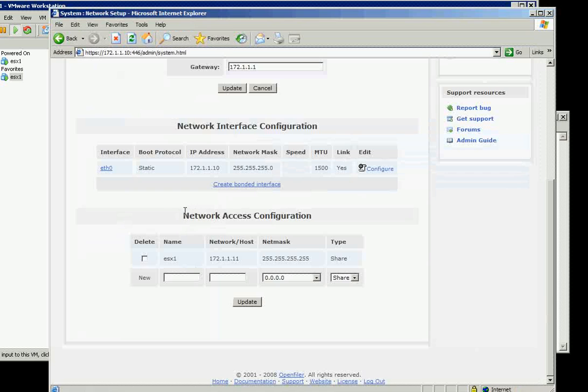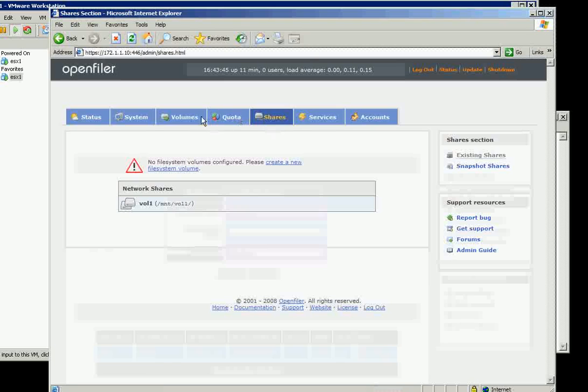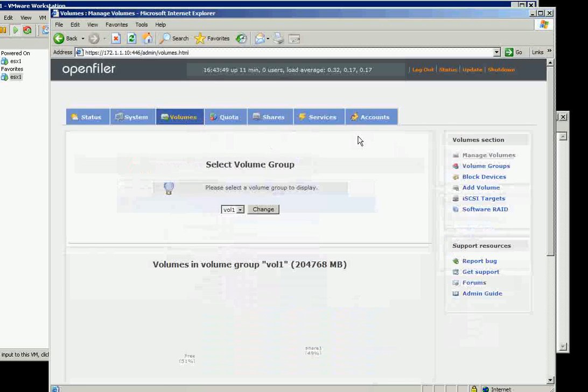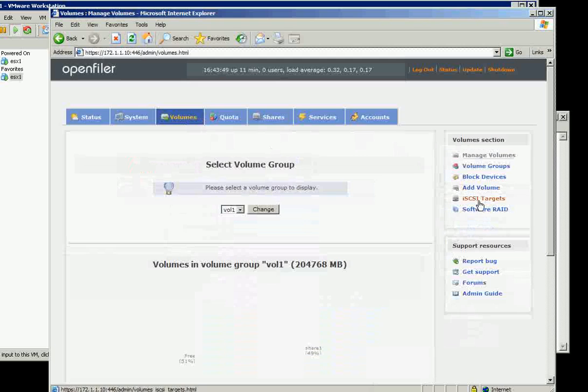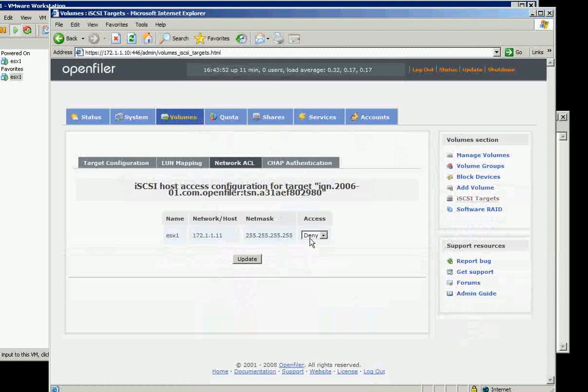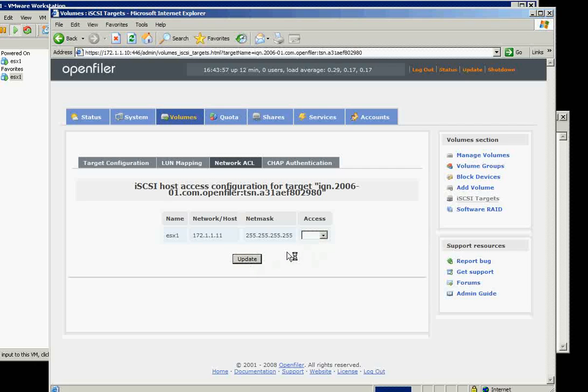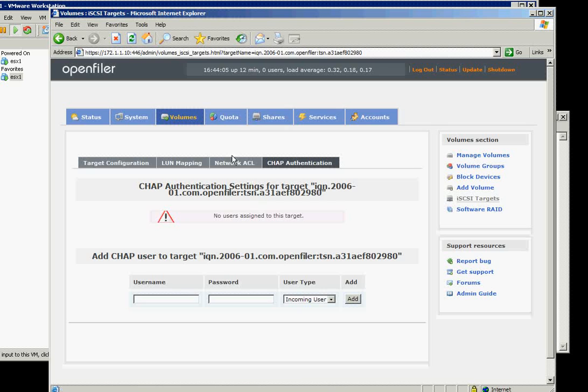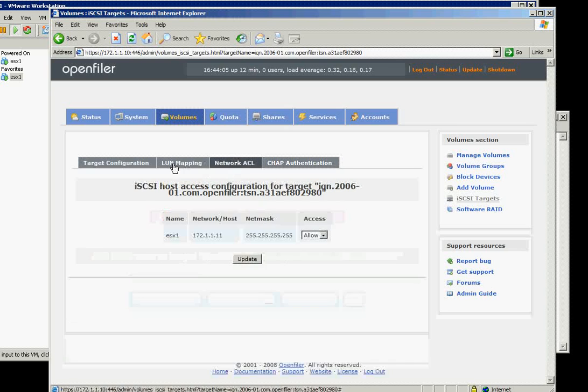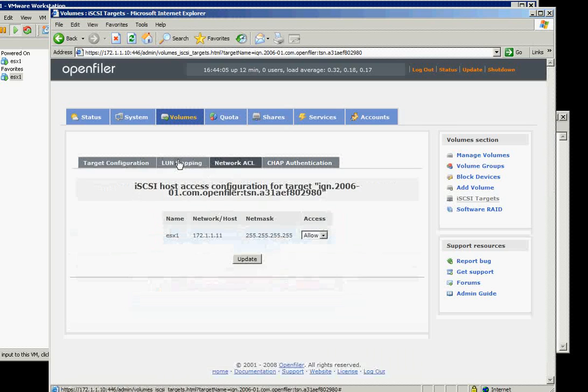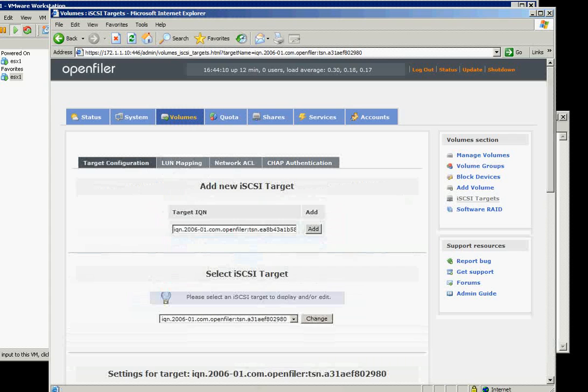Now let's go back to the OpenFiler. So we added the network access, which is ESX1. And on the shares, go back to volumes and iSCSI target. And the network ACL here, since it's listed there, we will say allow and update. And then the CHAP authentication, we don't need to put CHAP because this is just testing.